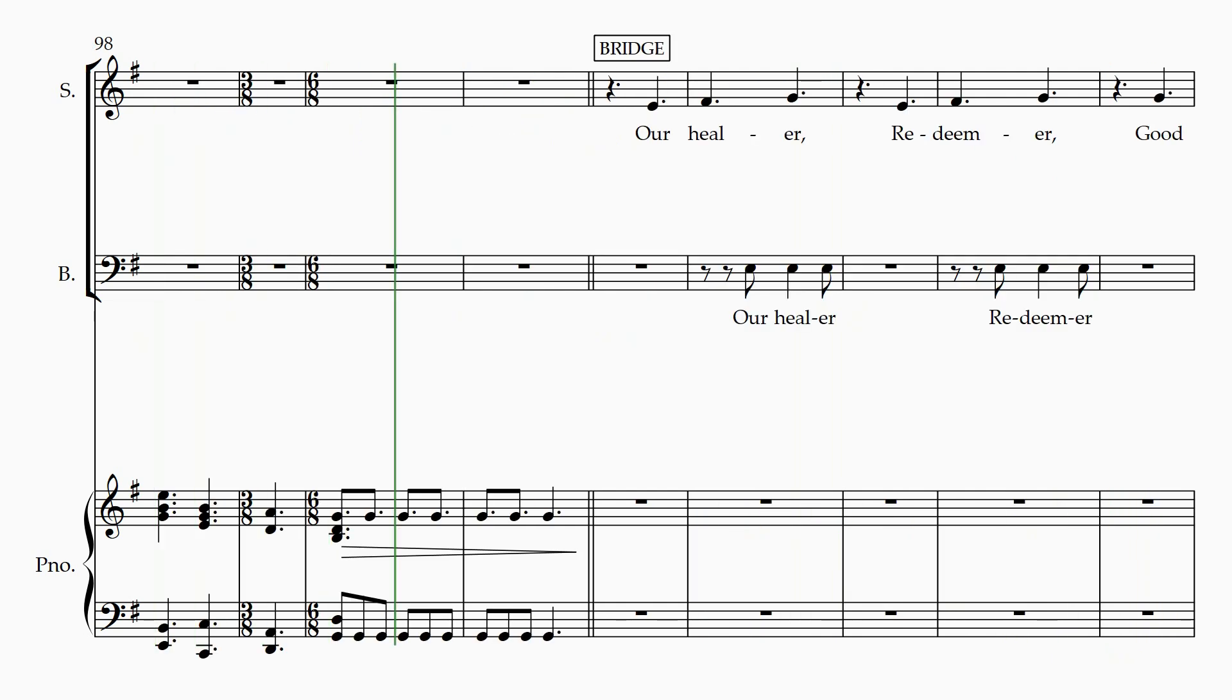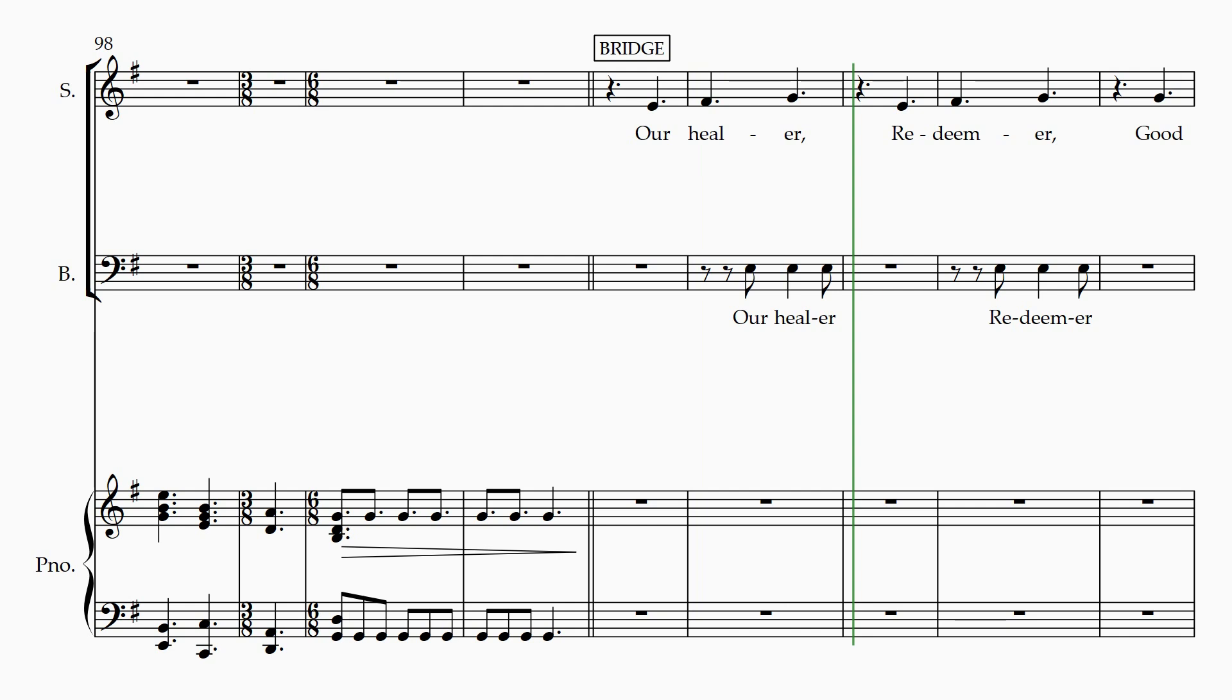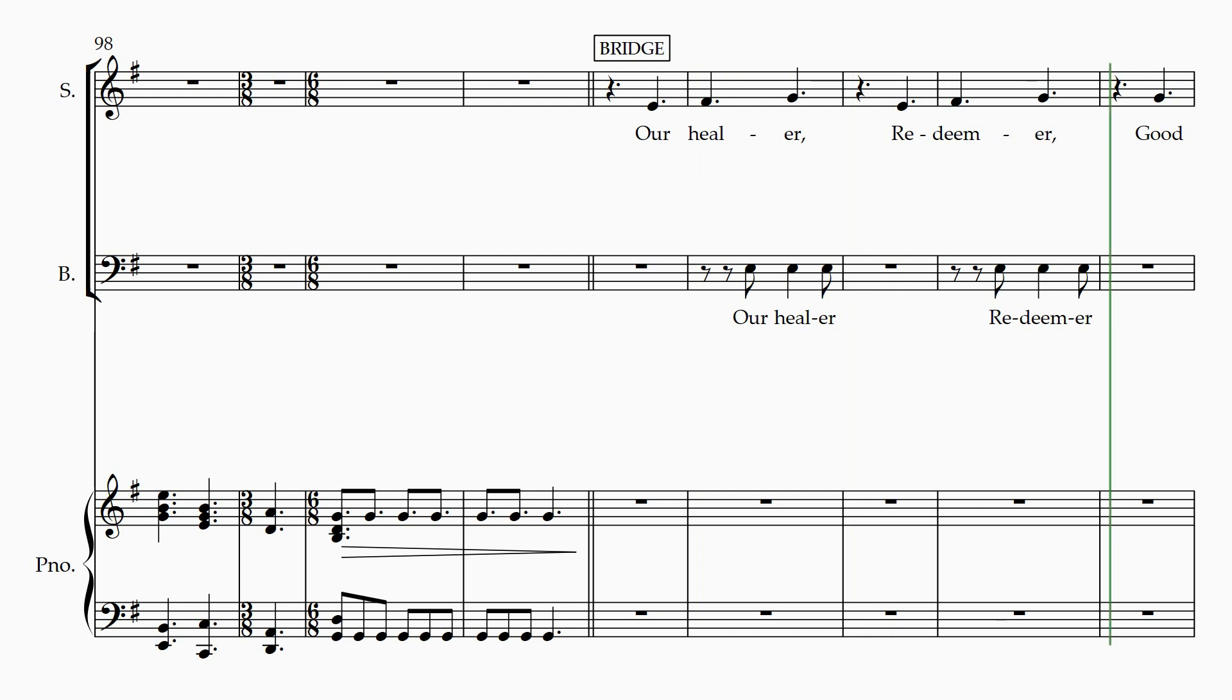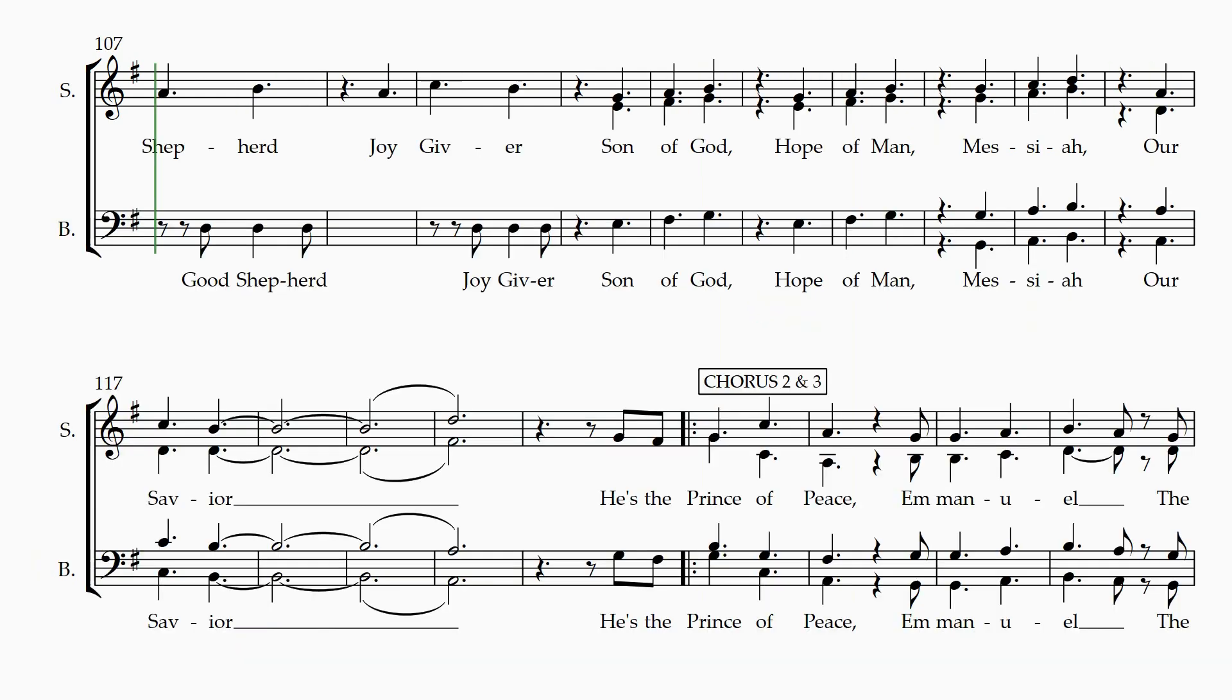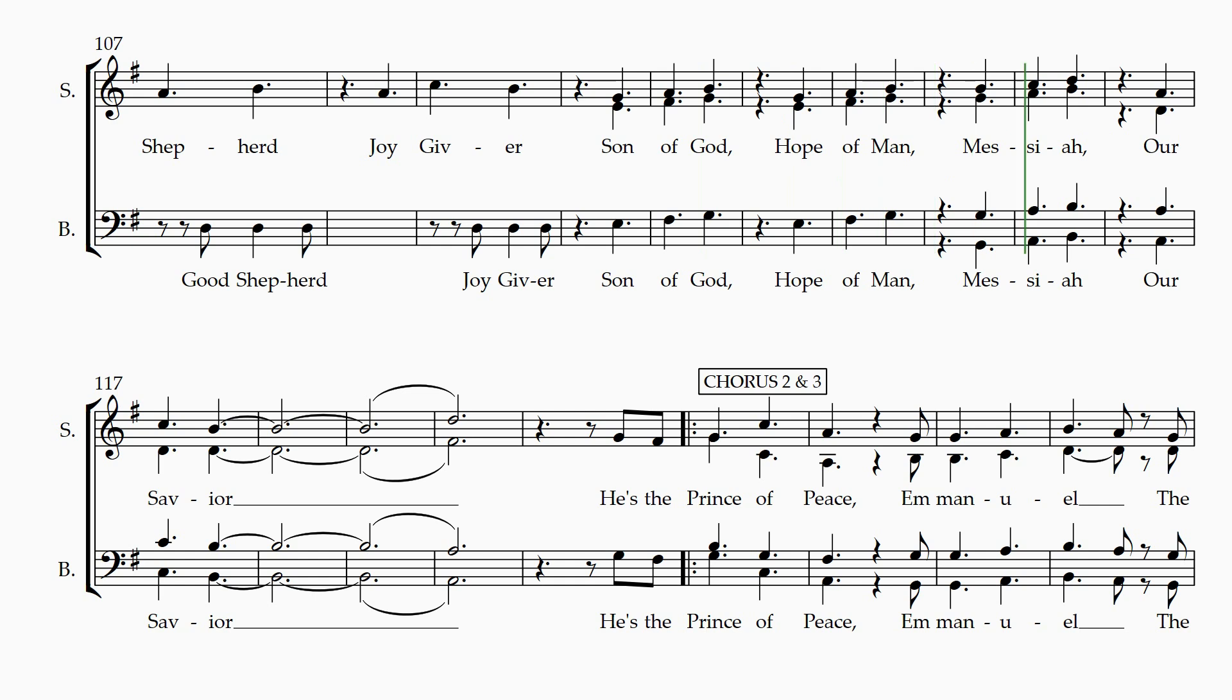The Prince of Peace, our healer, redeemer, good shepherd, joy giver, Son of God, Son of Man, Messiah, our Savior.